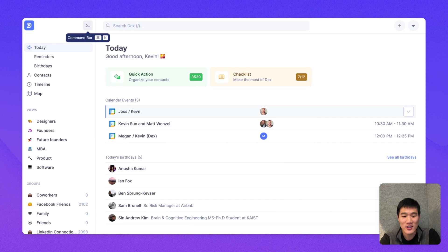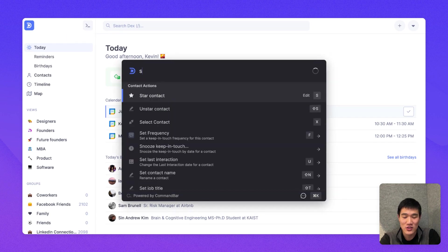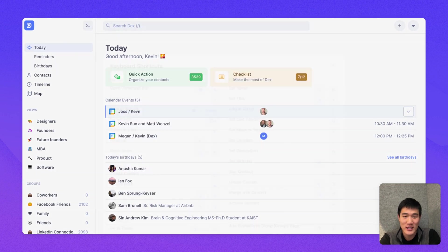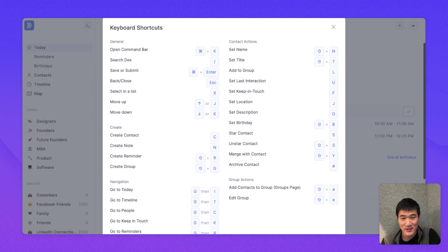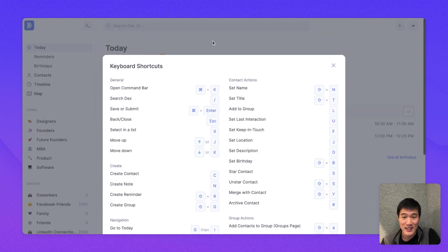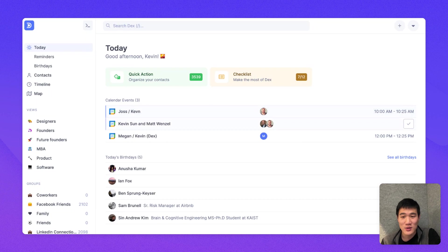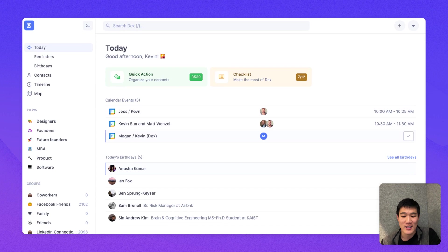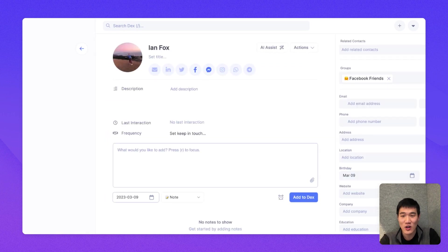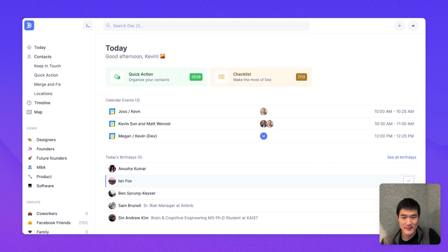Here, I'm going to type and show keyboard shortcuts to show you all the keyboard shortcuts that are available in Dex. And one of them that might be useful on the Today page is using the J and K keys or the up and down keys to move up and down between calendar events. And here, I can press the Enter key to open a contact and press the Escape key to go back.